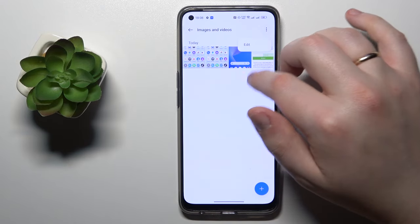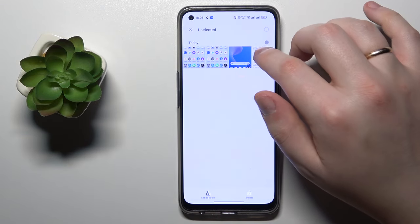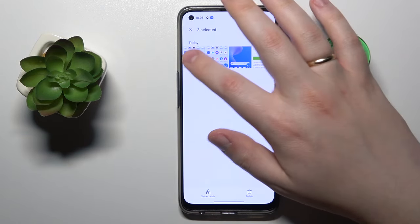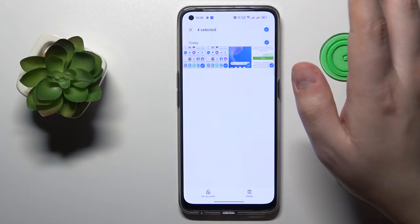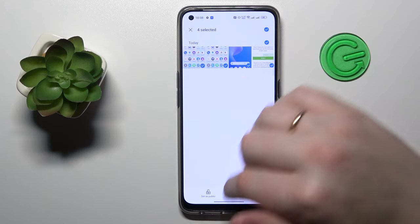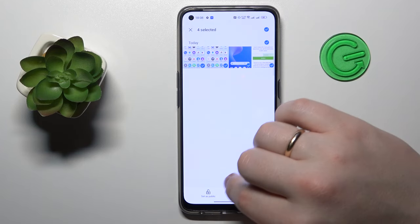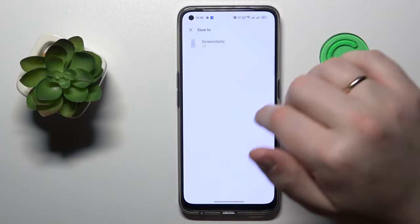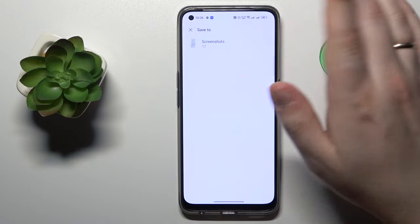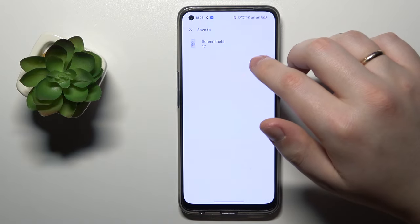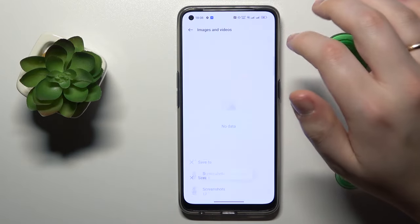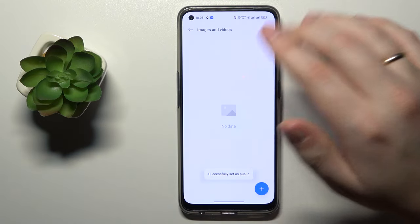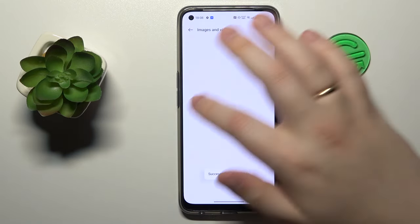Now simply select the photos that you would like to recover and then just tap the set as public option over here. Then choose the folder that you would like to save those photos to. And that would be it.